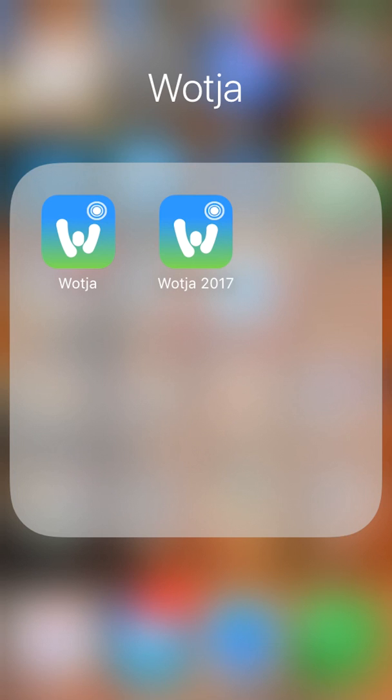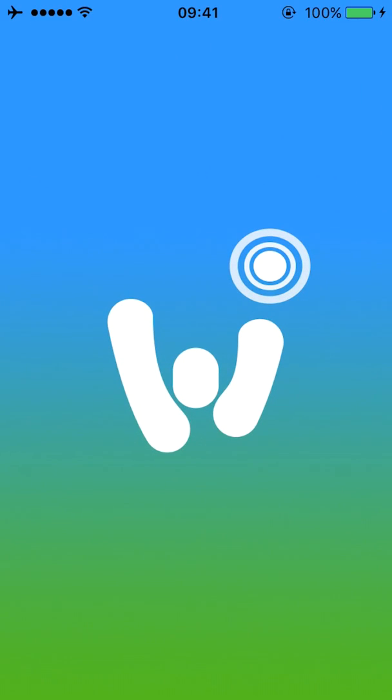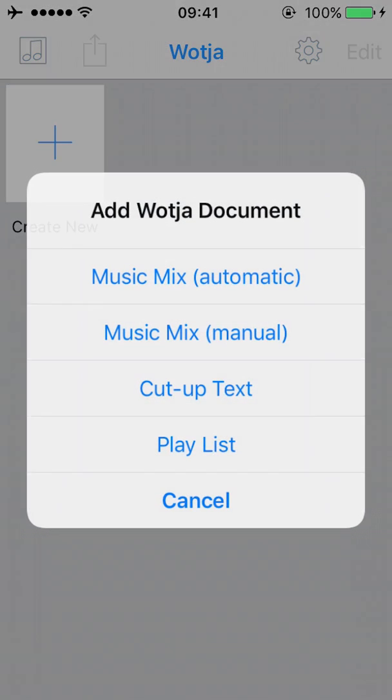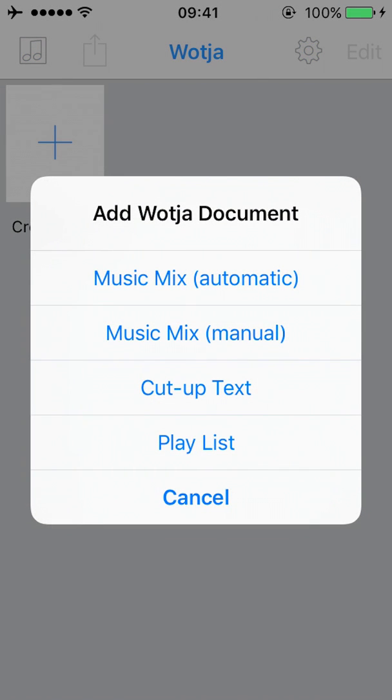Let's load Wotja. To create a new mix, simply press the Create New button and then select the Automatic Mix option. That's all there is to it.